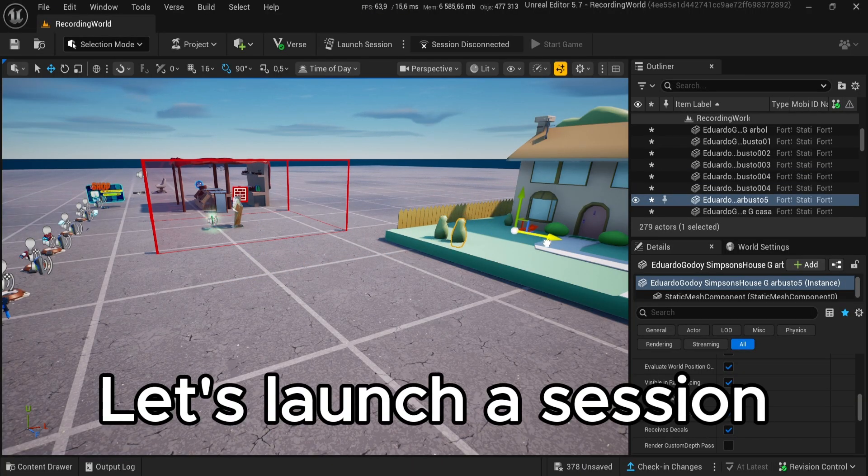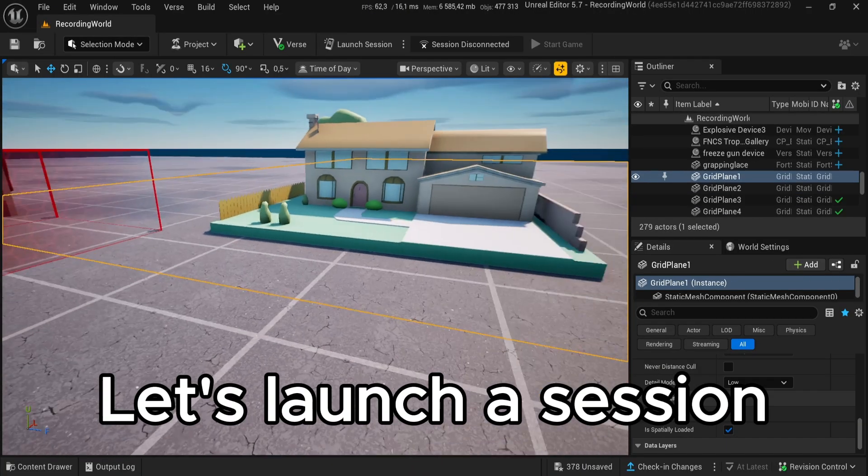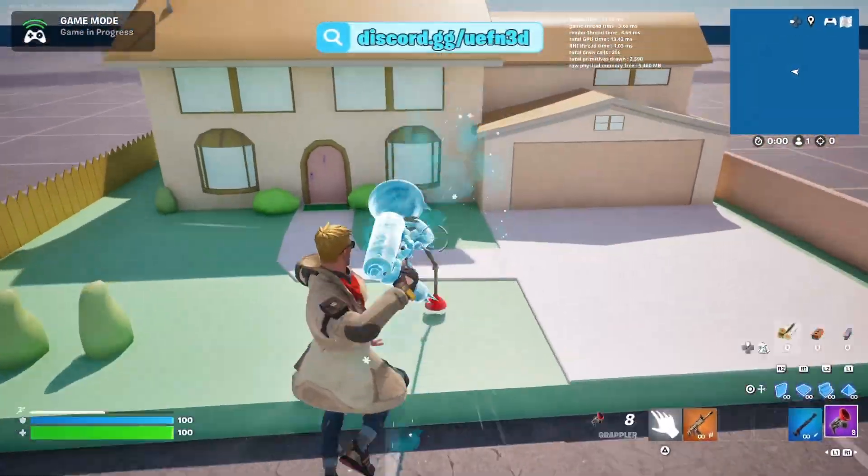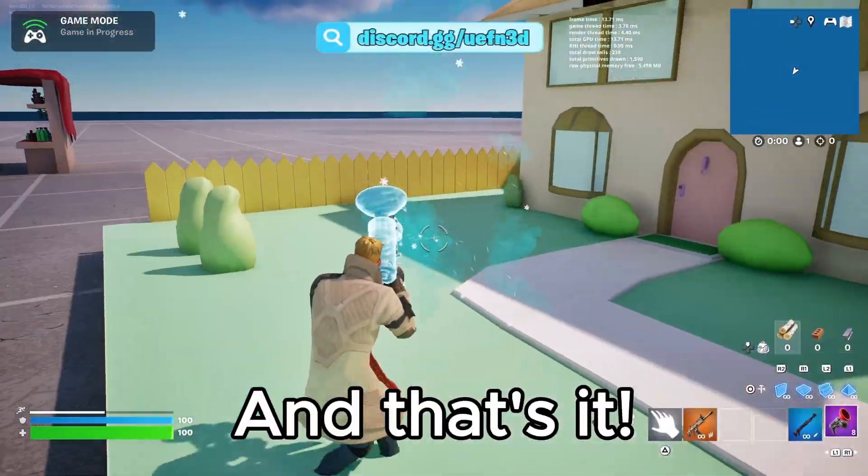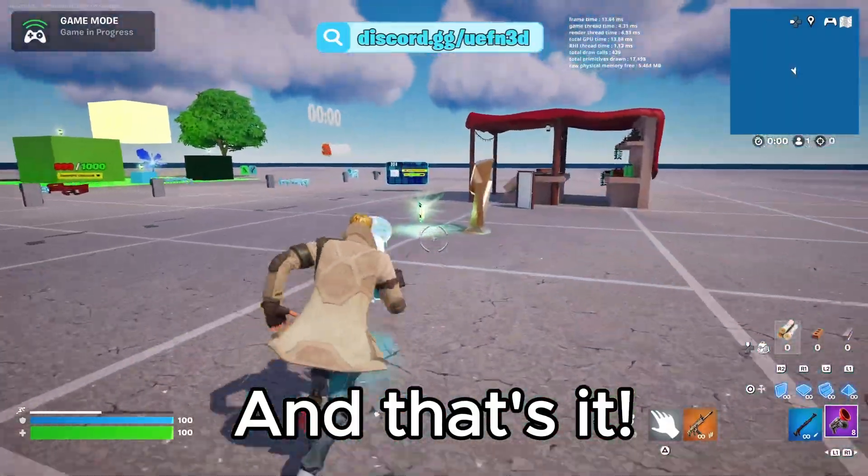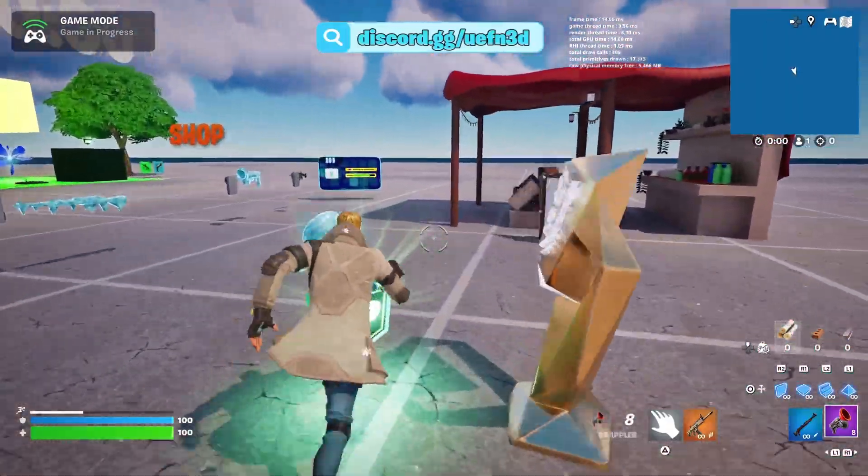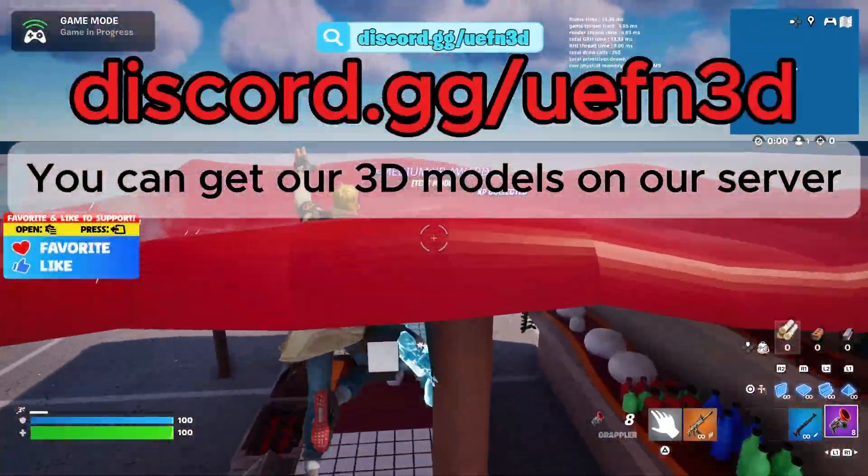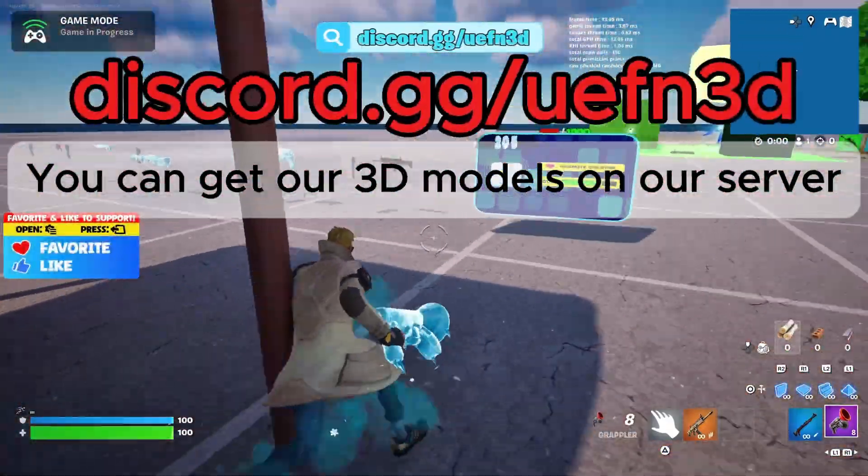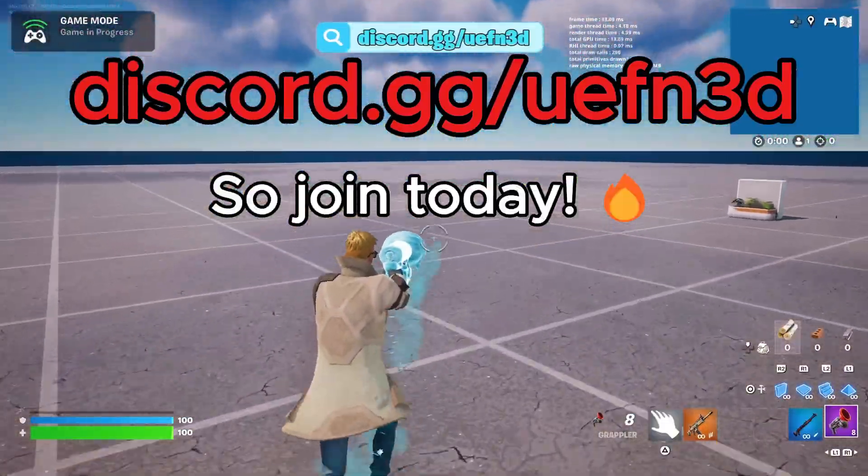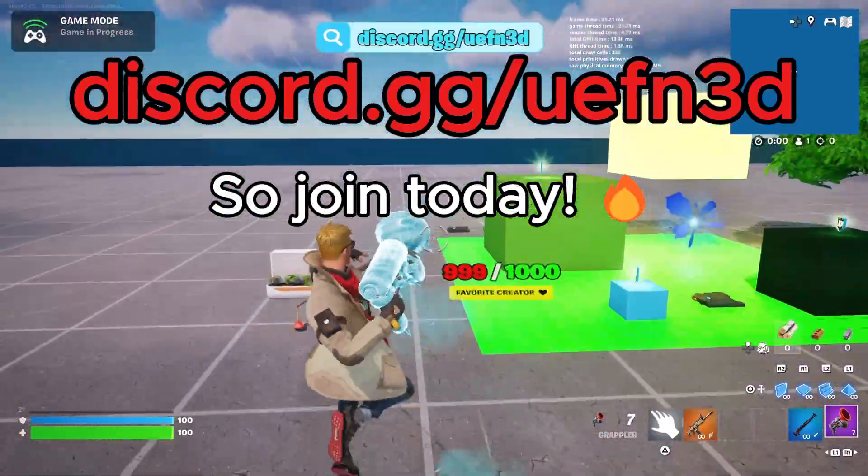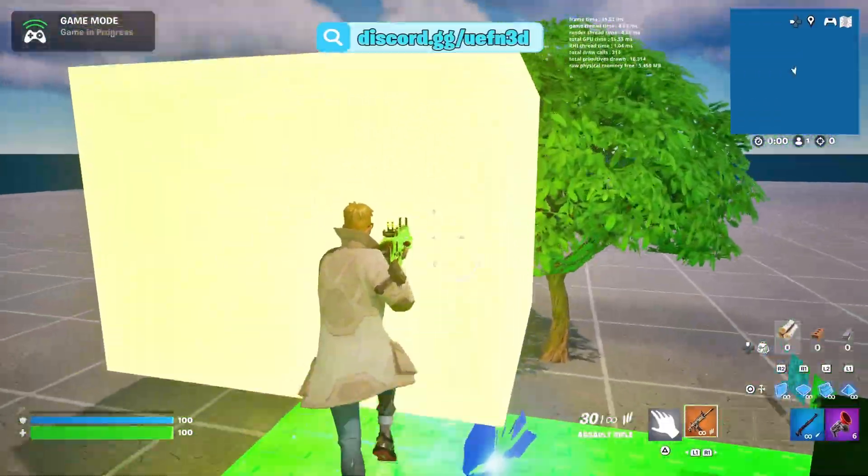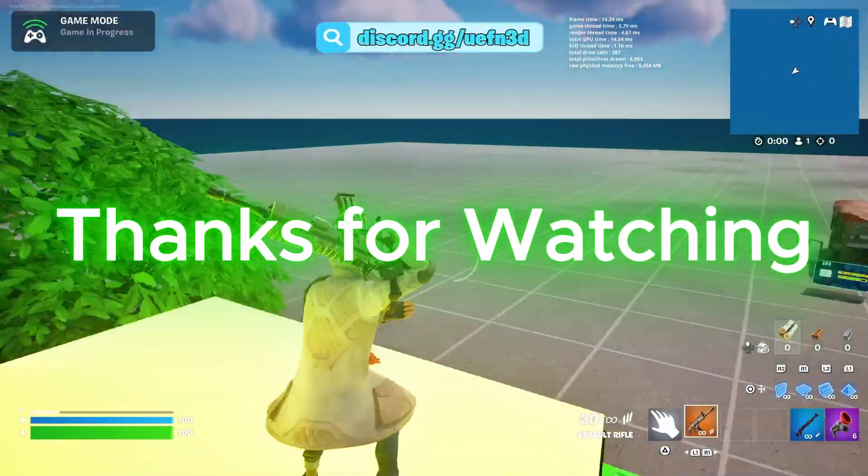Let's launch a session and that's it. You can get our 3D models on our server, so join today. Thanks for watching.